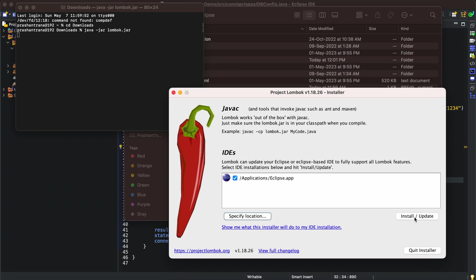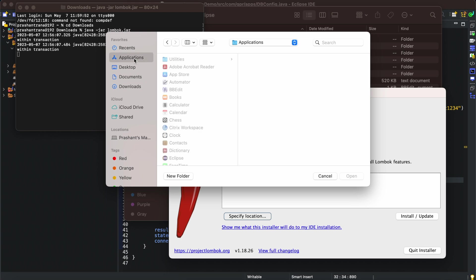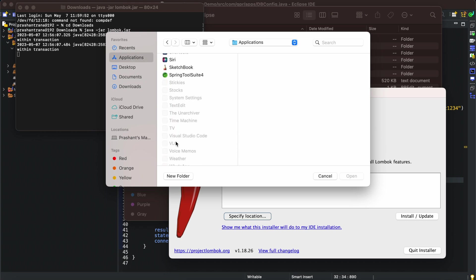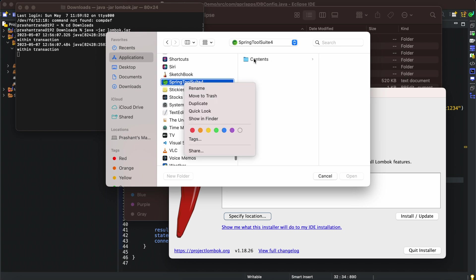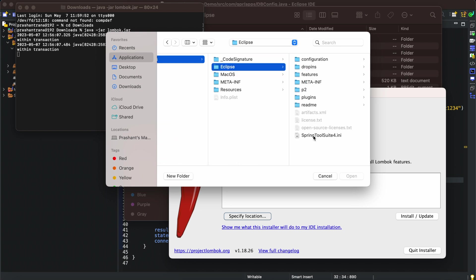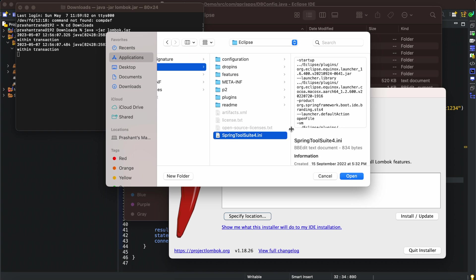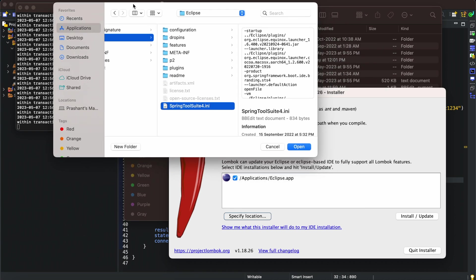If you don't have Eclipse or Spring Tool Suite coming up here, you can just specify the location by going to the applications. I have Spring Tool Suite also, so let me show that. Go to Spring Tool Suite, contents, and inside this eclipse.